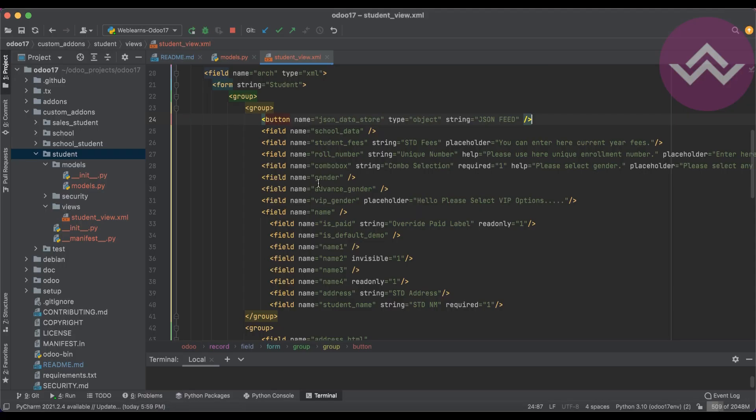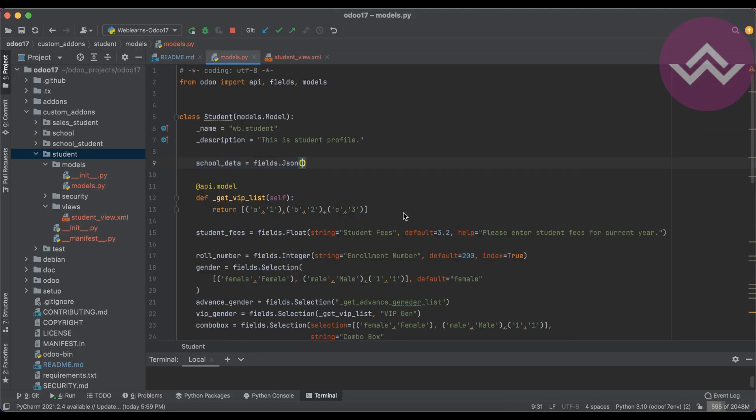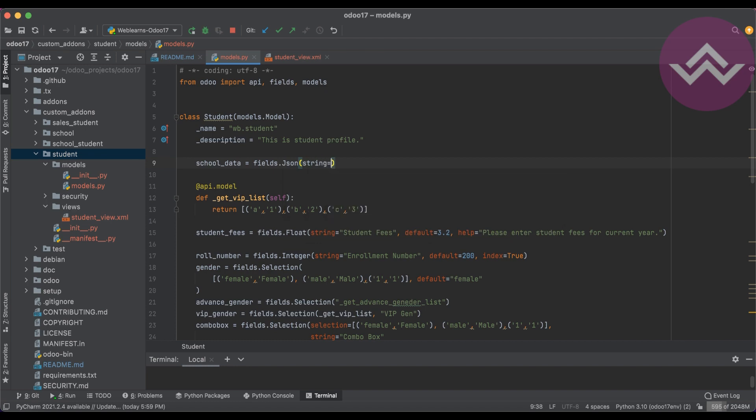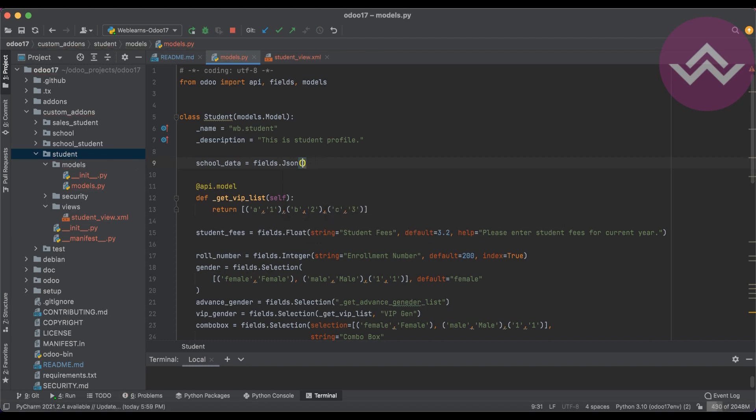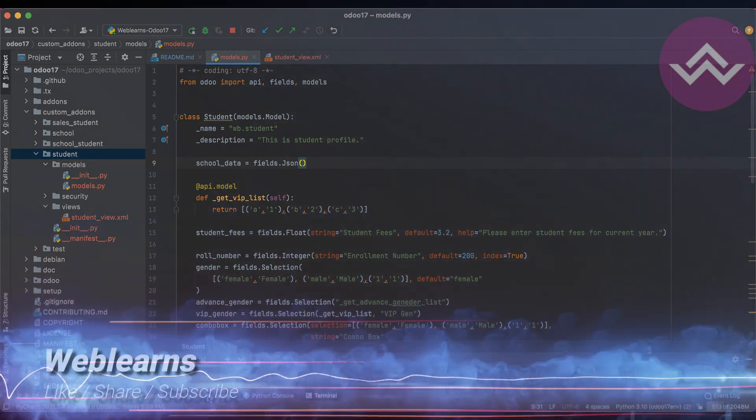Due to that, this JSON field is introduced, and trust me, this is very interesting and very useful. I hope you understood this JSON field. Here let's say 'string' you can use, 'required' you can use, 'invisible' you can use, 'default' also you can use.